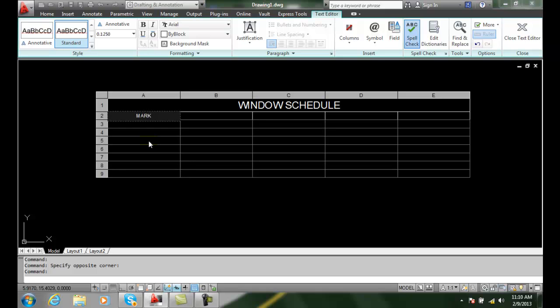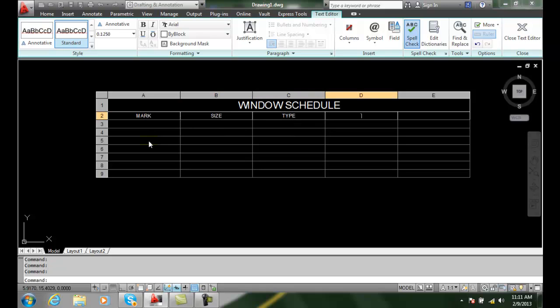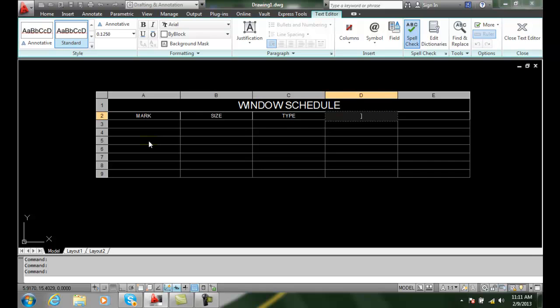The best way is to hit the tab key. When I hit the tab key, it goes over to the next column. It stays in the same row. And I hit the tab key again and it'll go over to type. I hit the tab key again and I'll say rough opening. I hit the tab key again and I say quantity.